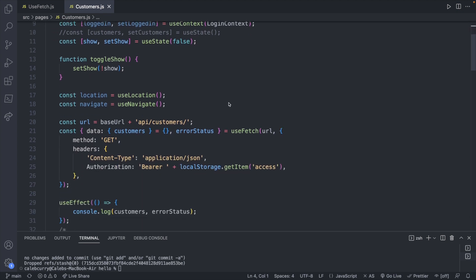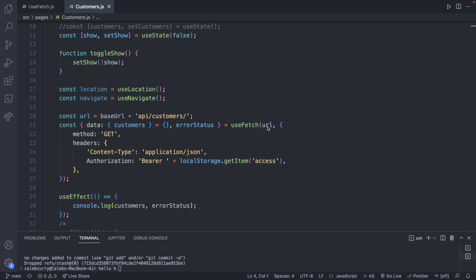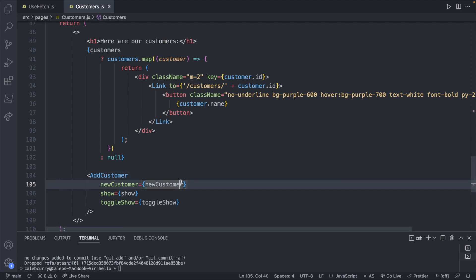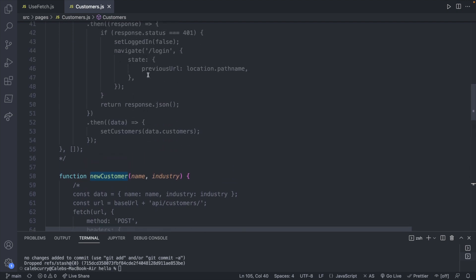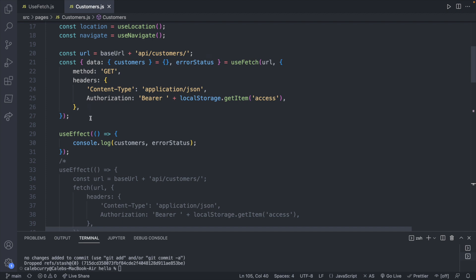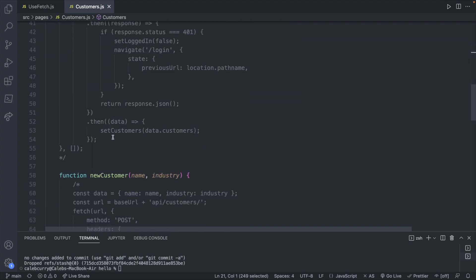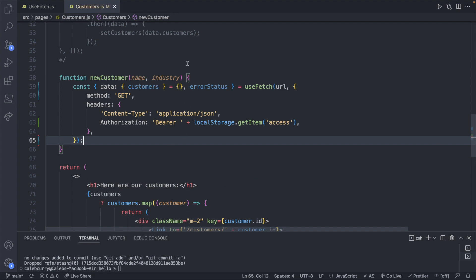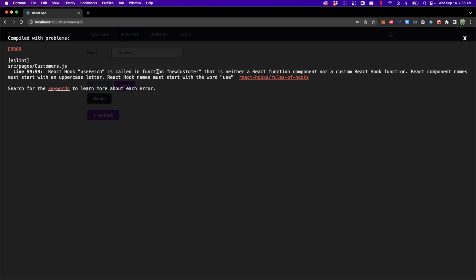Here we have our customers component, and we're invoking our custom hook useFetch passing in the URL and any request options. If you wanted to mimic this behavior on a button click, you have the addCustomer component which takes a function called newCustomer. You might think to copy the useFetch usage and just change the GET method to a POST method — but if we try that, React tells us: 'hook useFetch is called in function newCustomer that is neither a React function component nor a custom React hook function.' Essentially, you're not allowed to do this.